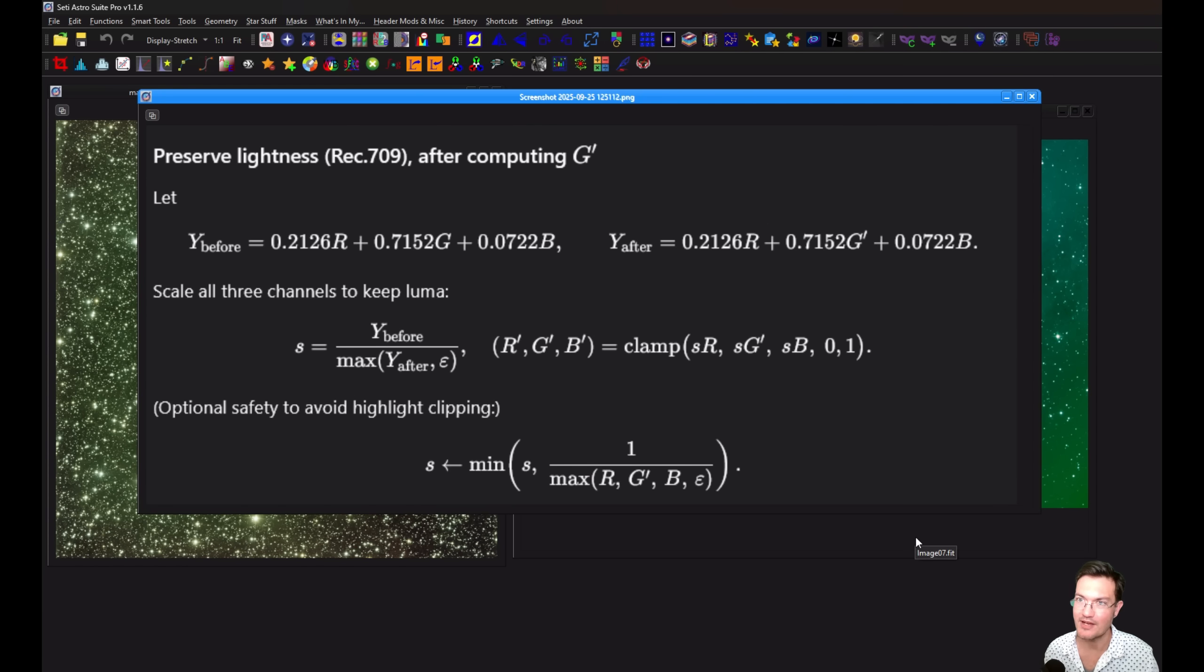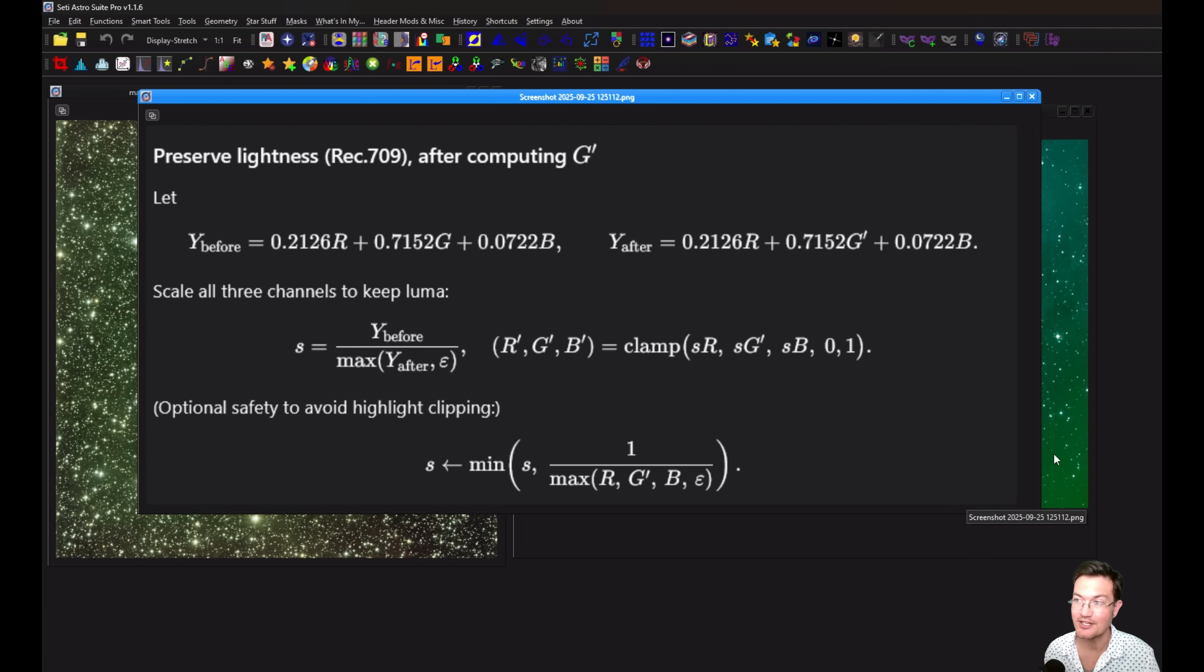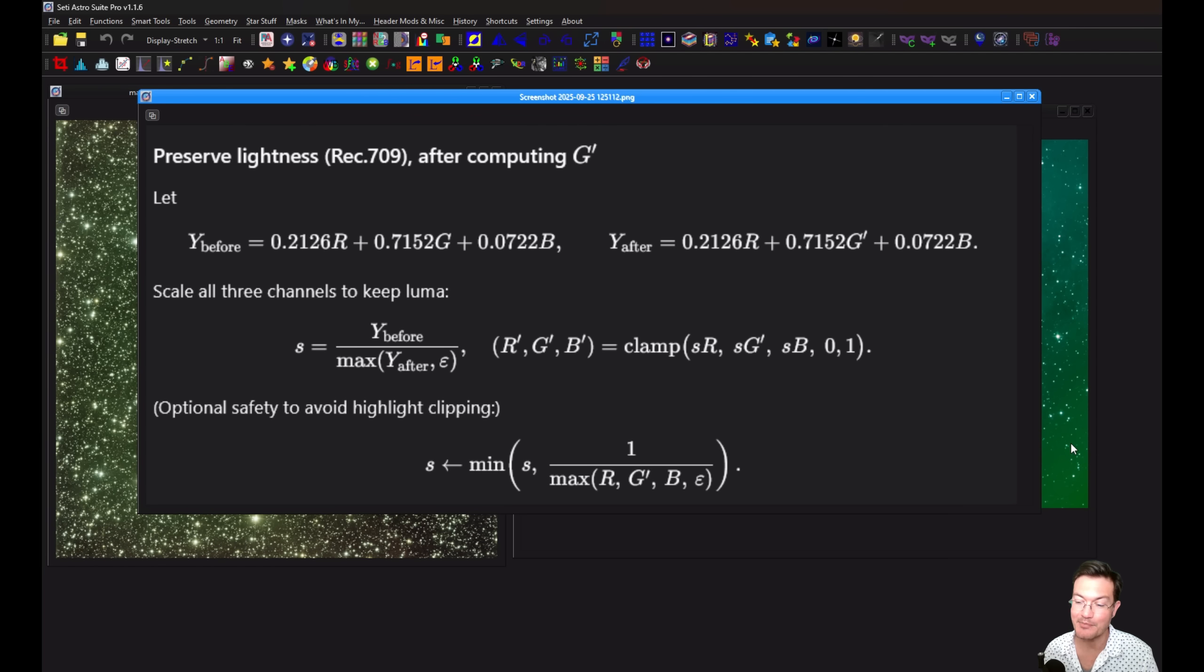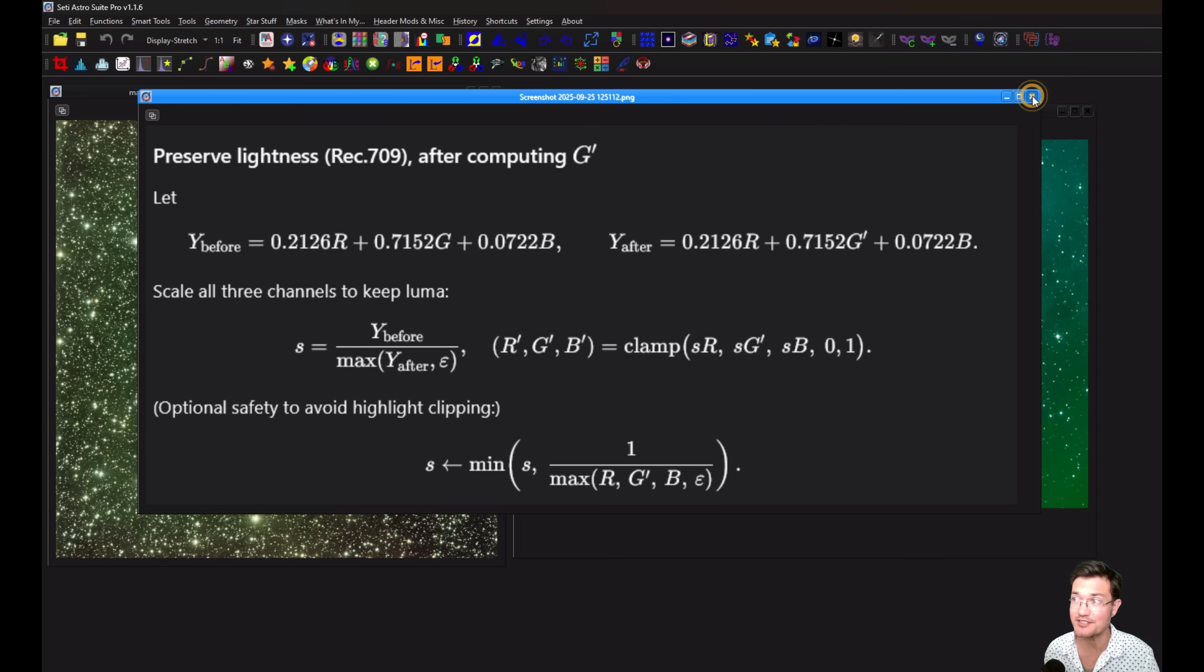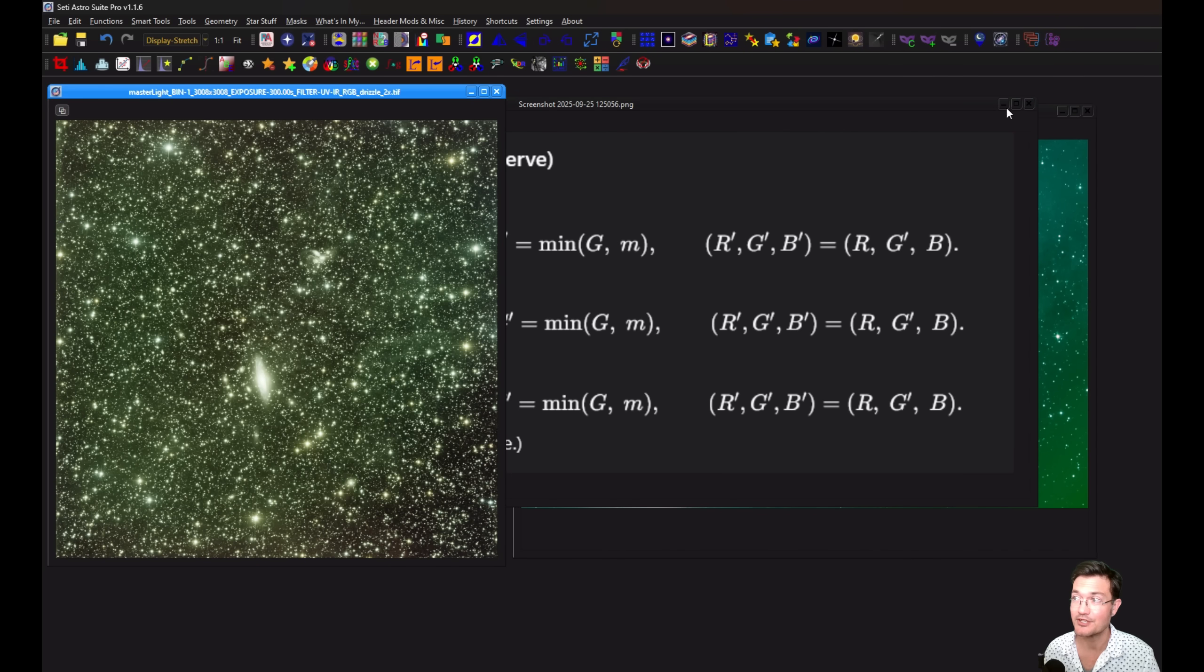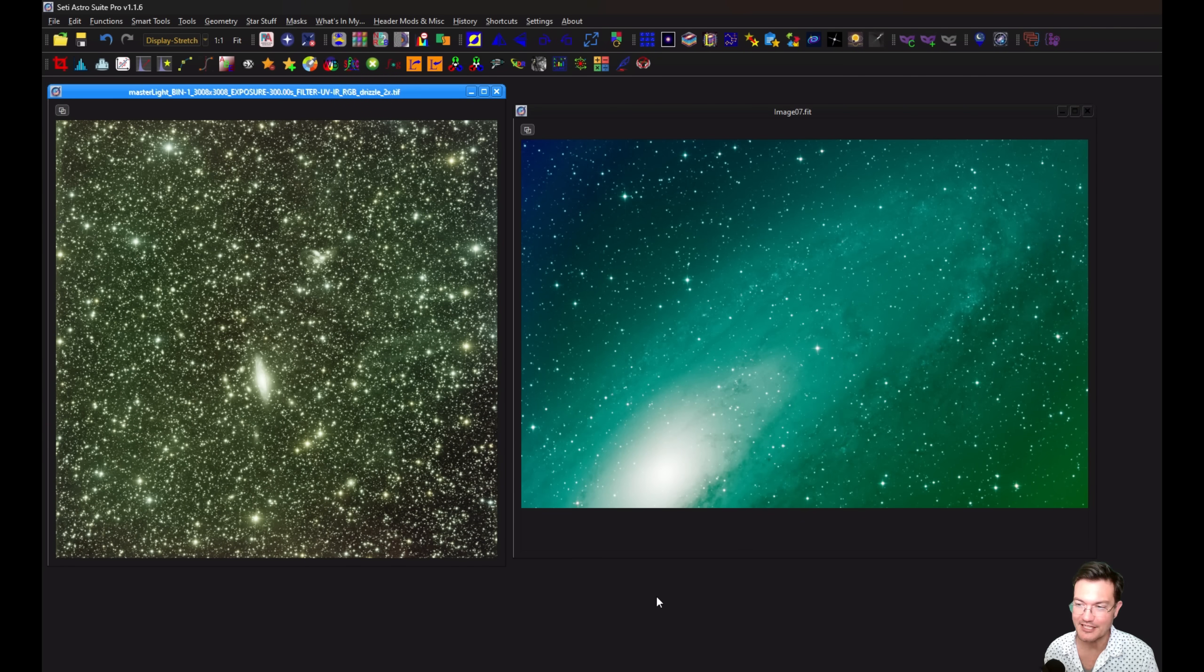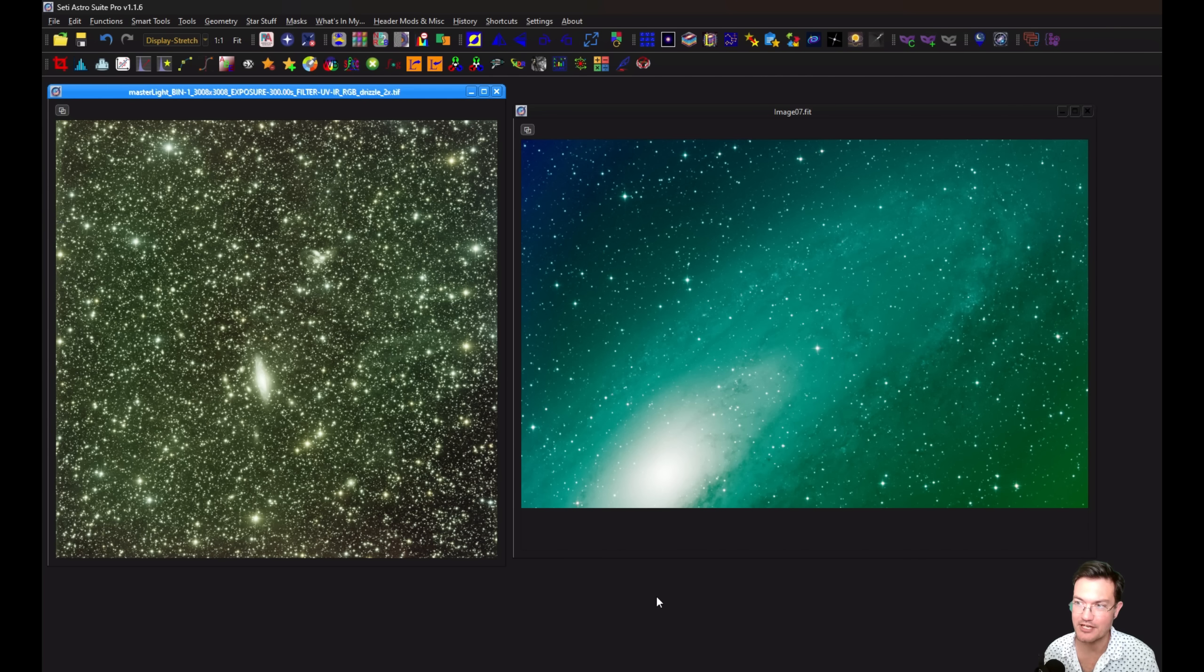And then if you do have the option to preserve lightness, all that's going to do is take the lightness that was there before and then scale the three channels back up to match that lightness value. So the image doesn't get a bunch dimmer when you clip all that green out of there. So that's what this is doing. You're literally taking data from your green channel and clipping it to the average of the red and the blue channels if the green channel is above it.